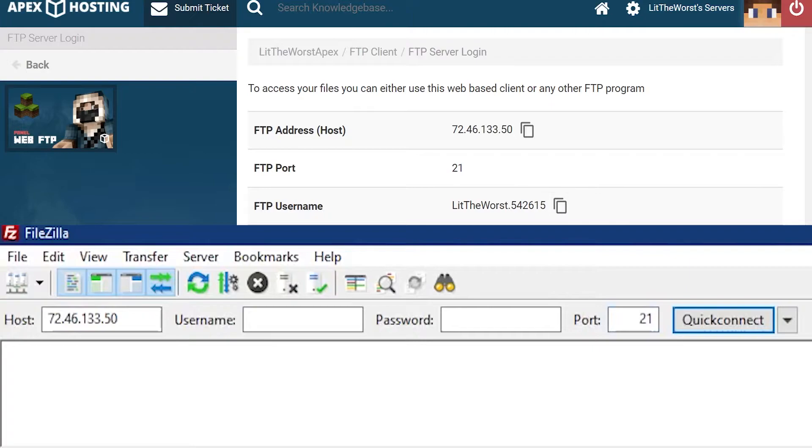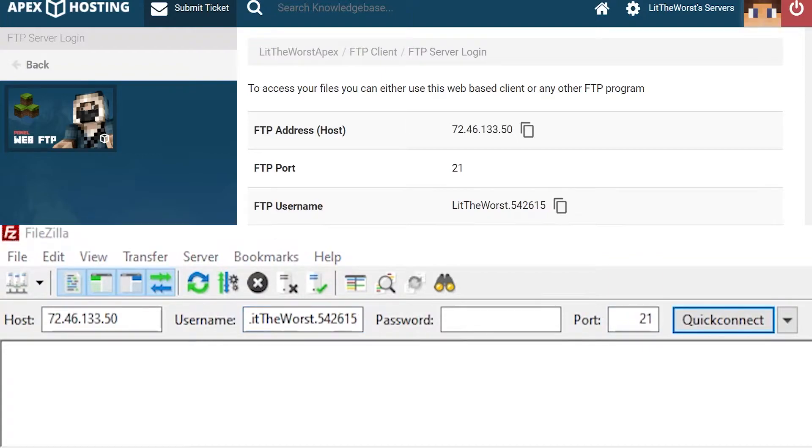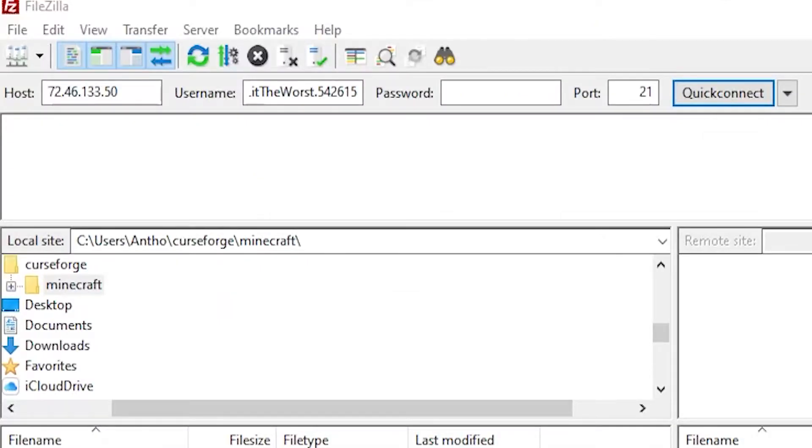Enter your username, password, and port, making sure everything is transferred correctly - host to host, username to username, password to password, and port to port.